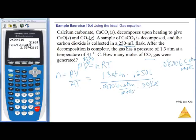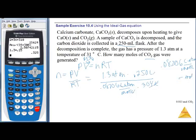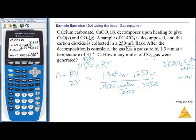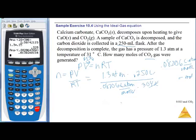Punching it in: 1.3 × 0.25 divided by (0.08206 × 304) gives 0.013 moles of CO2. Rounding to two significant figures, we get 0.013 moles.